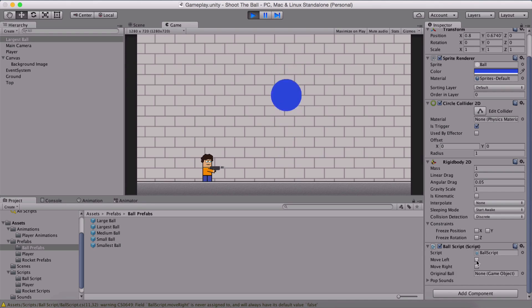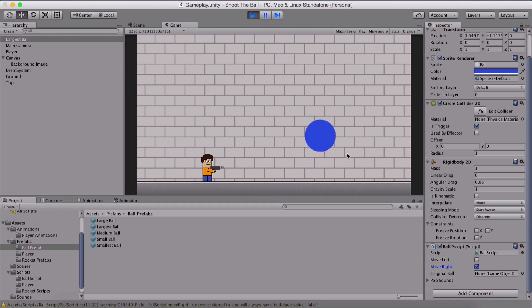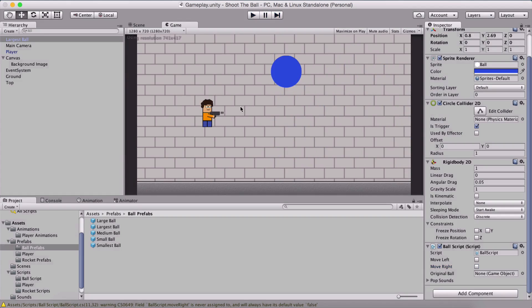If I click on move right, we see that the ball begins to move right. But now our ball goes outside of our screen.